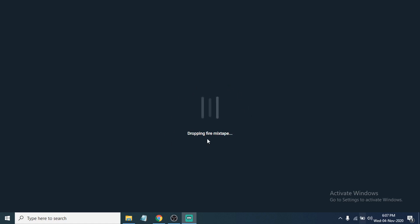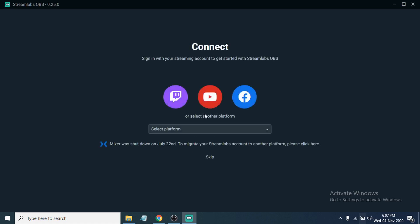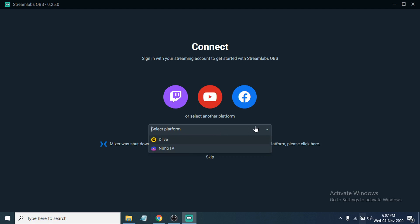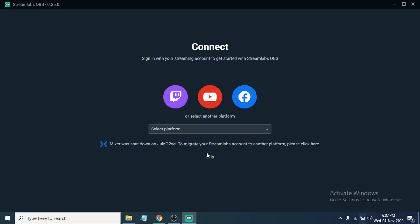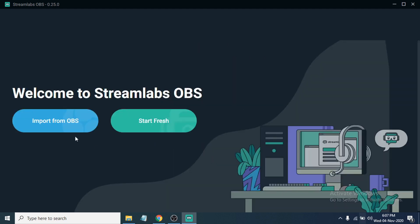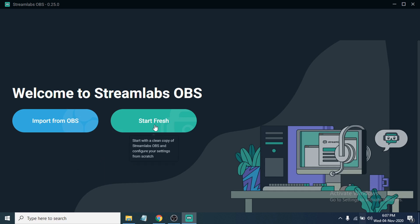It will take some time to open properly on the first launch. You can choose to sign in and select your streaming platform. I'm going to skip the tutorial. If you have OBS installed, you can import your OBS settings by clicking 'Import from OBS', or you can click 'Start Fresh'.